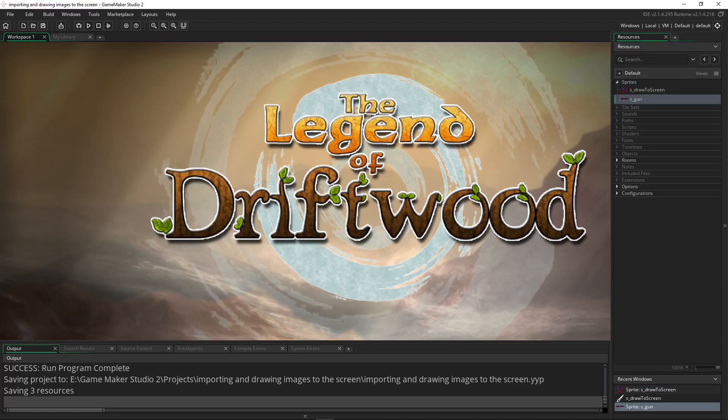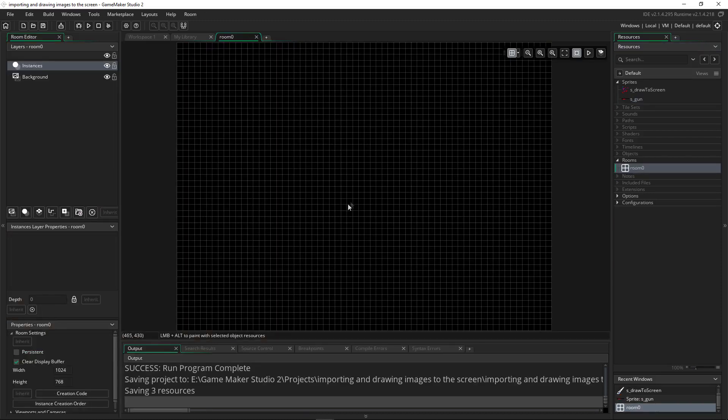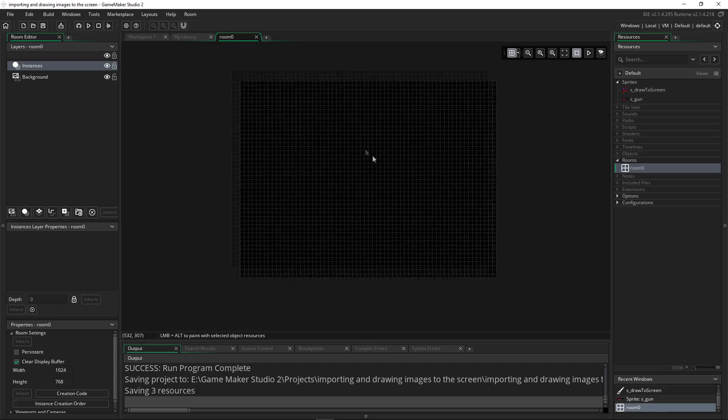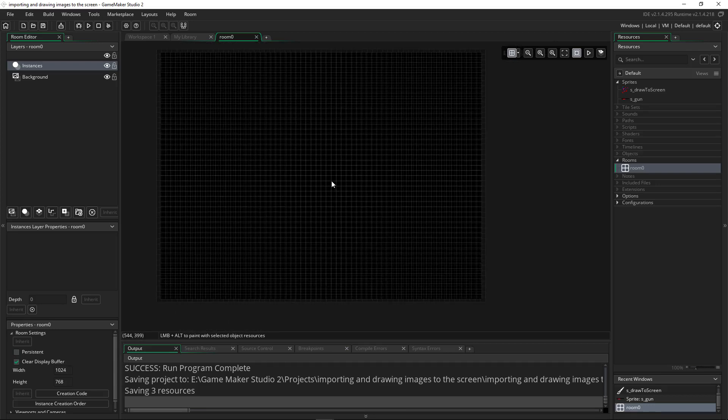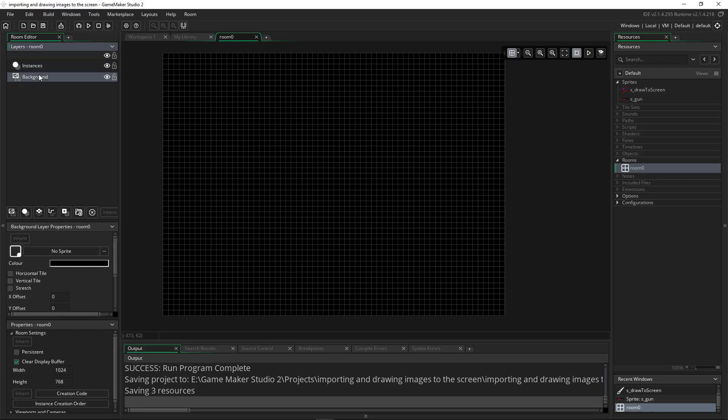Once you have an image to draw, you may draw it with the draw or draw GUI event pages, or simply drag it onto the room using the background or asset layers. Double click on rooms. We can do the same control and middle mouse click to move this around. You notice on the left hand side we have layers inside of this room. We have the background layer and we can also add new layers as well.